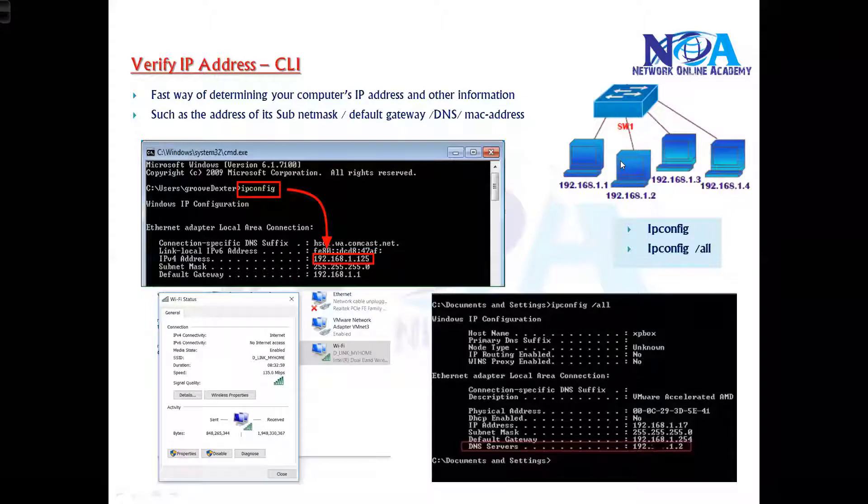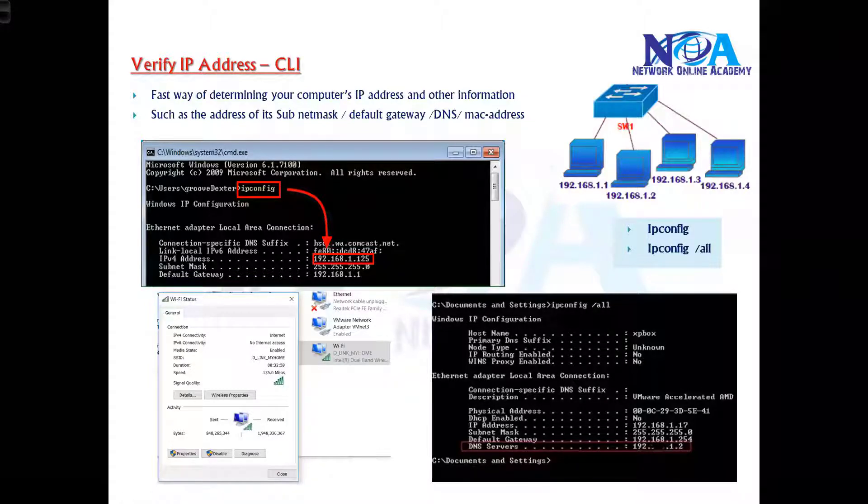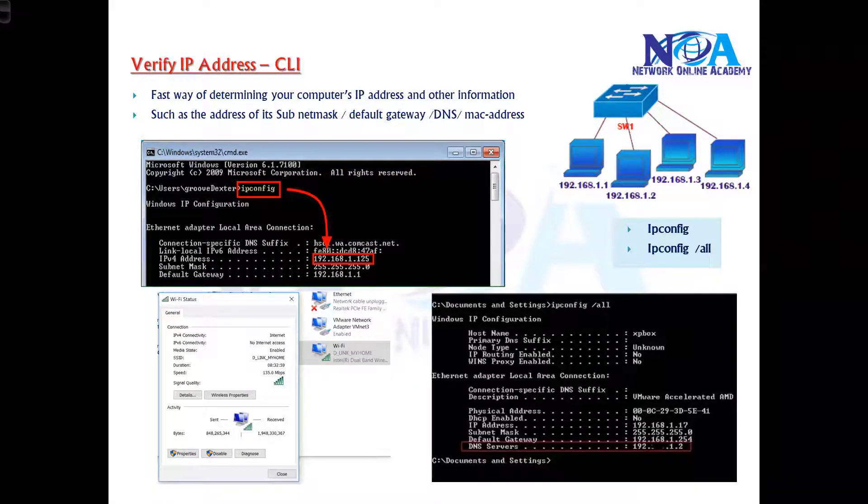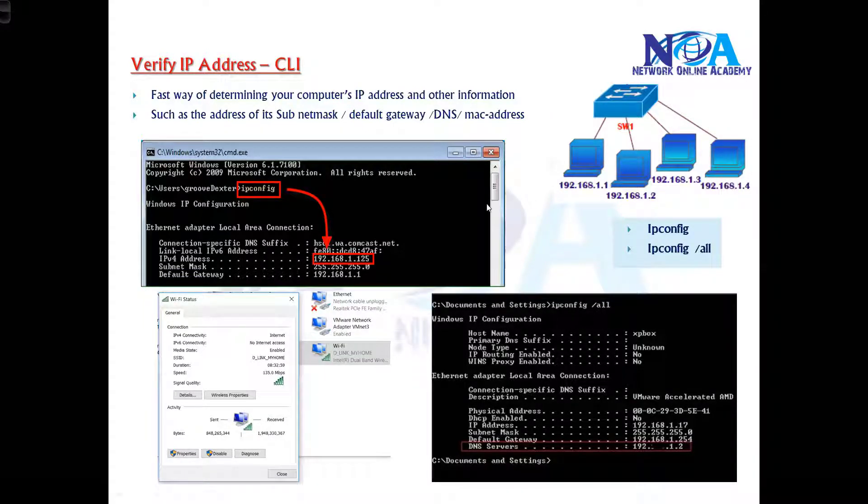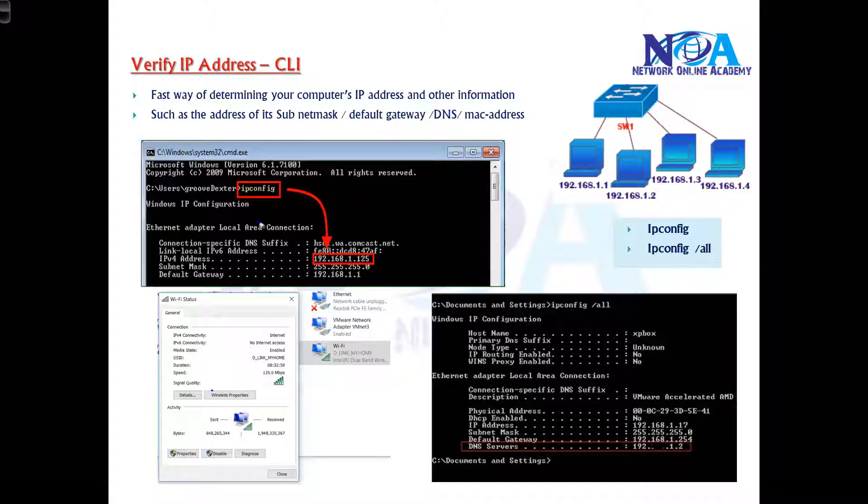Okay, so the next thing we'll try to understand is how to verify the IP address. In the previous sections we covered the IP address, classes, subnet mask, and those options. So we can verify the IP address either via command line.